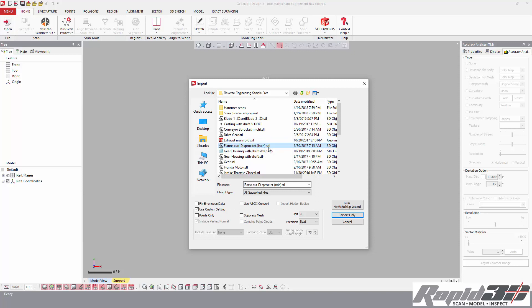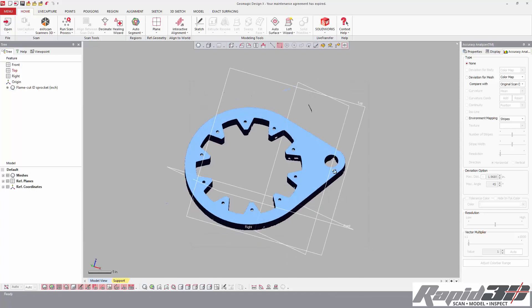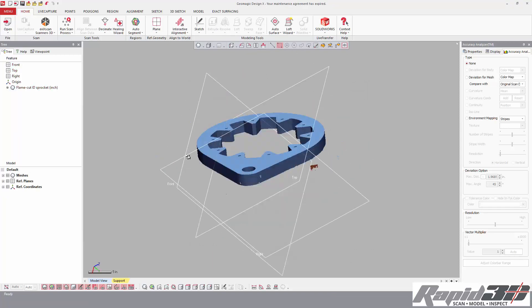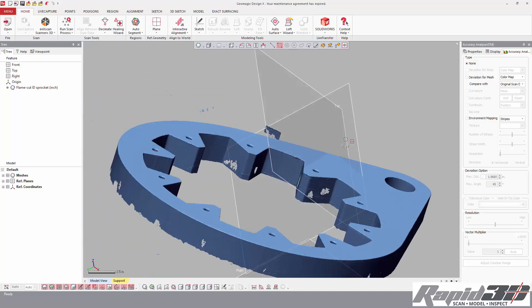You'll see here that its units are inches, so I know the STL has data in it that was exported as inches. I'm going to use the custom settings on the import tab and change the units to inches.